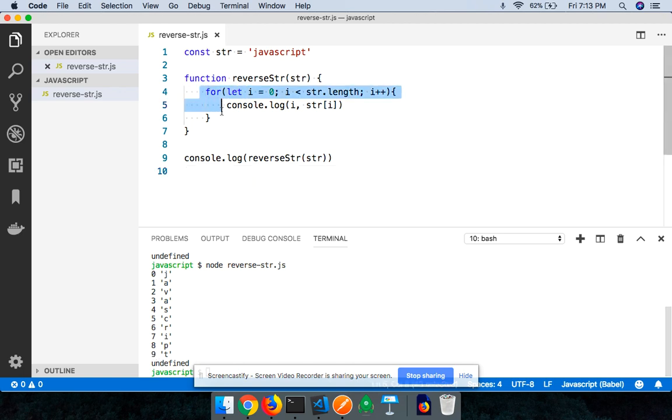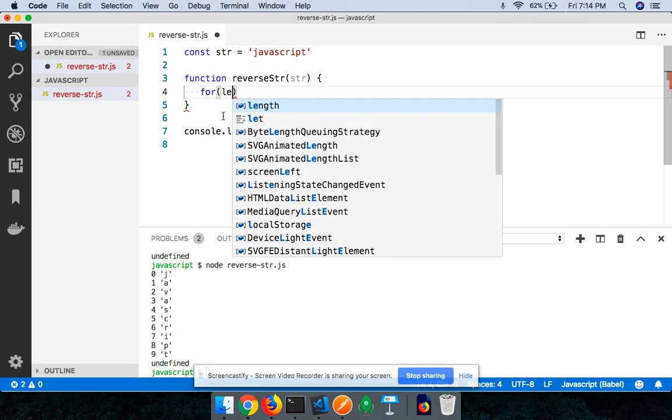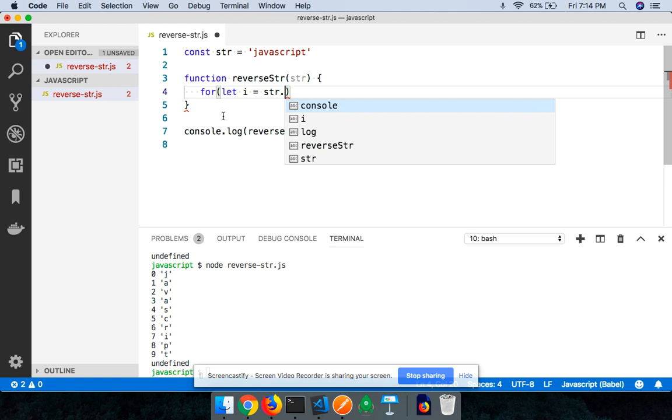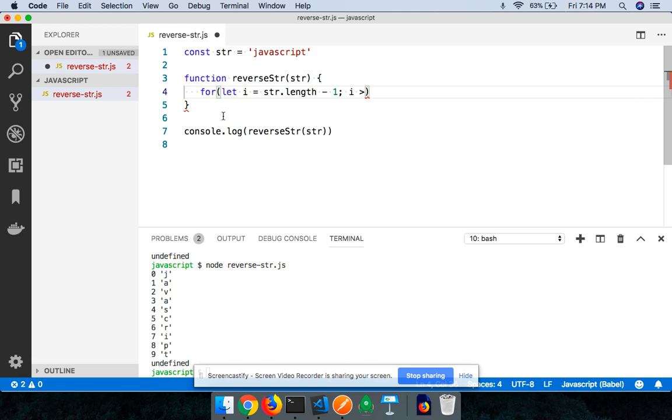So what I can do right now is I can now rewrite my for loop. I can say for let i equals str.length minus one, so what is the value of i? i now becomes nine. I'll say i should be greater than or equal to zero, right, because I am now going to be coming from the descending order.